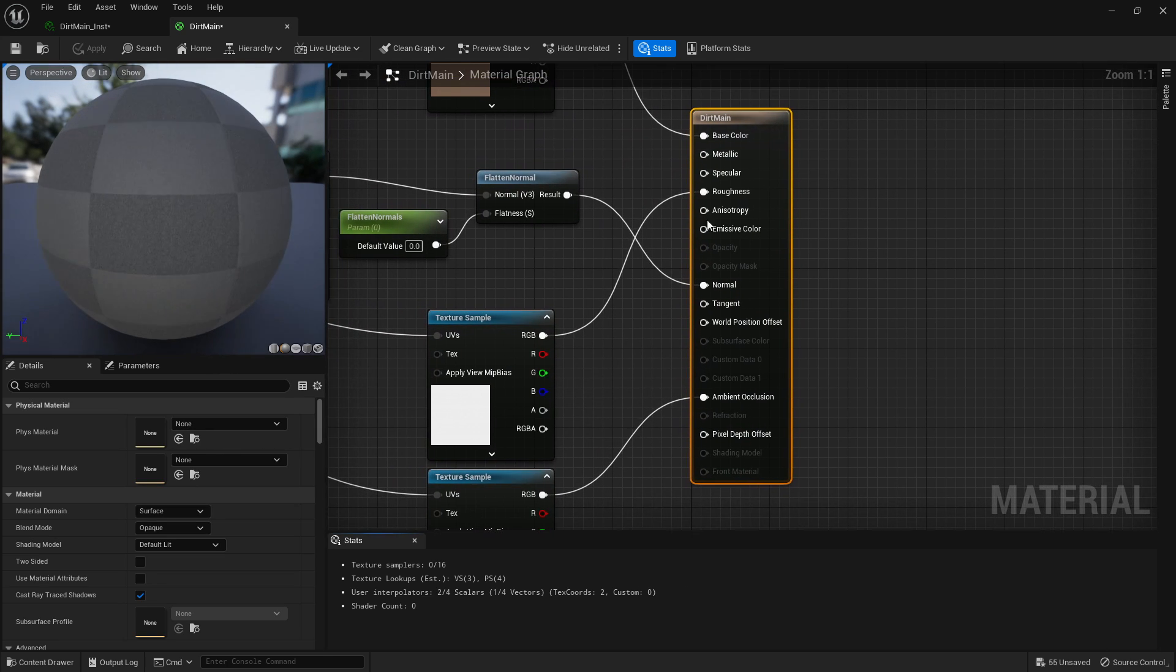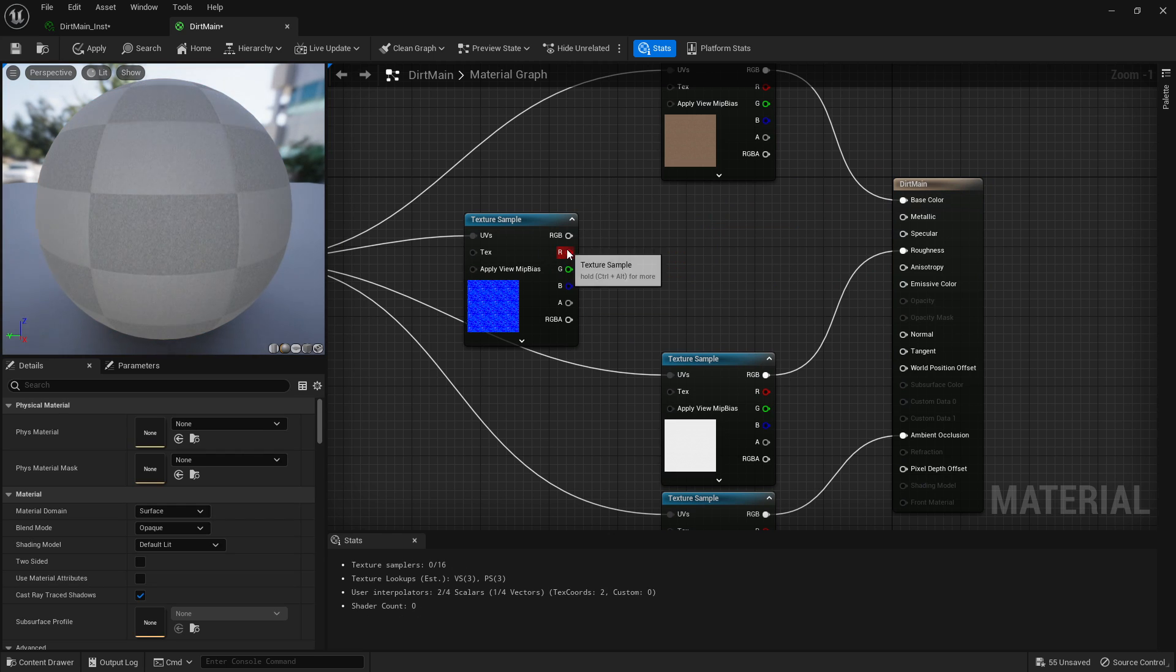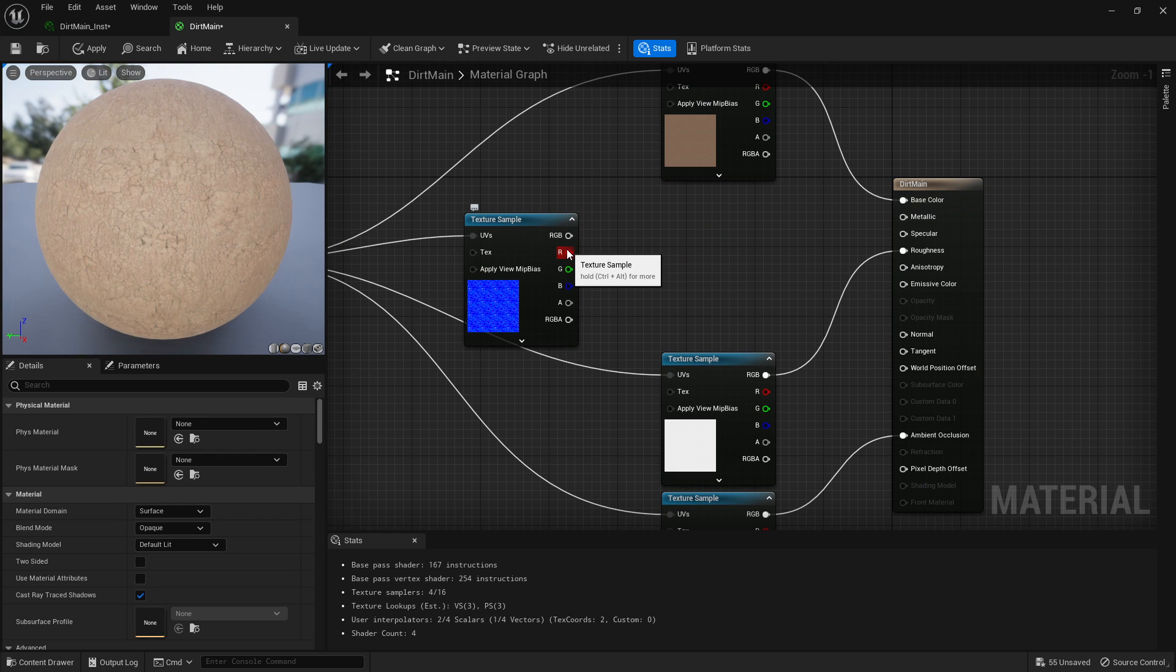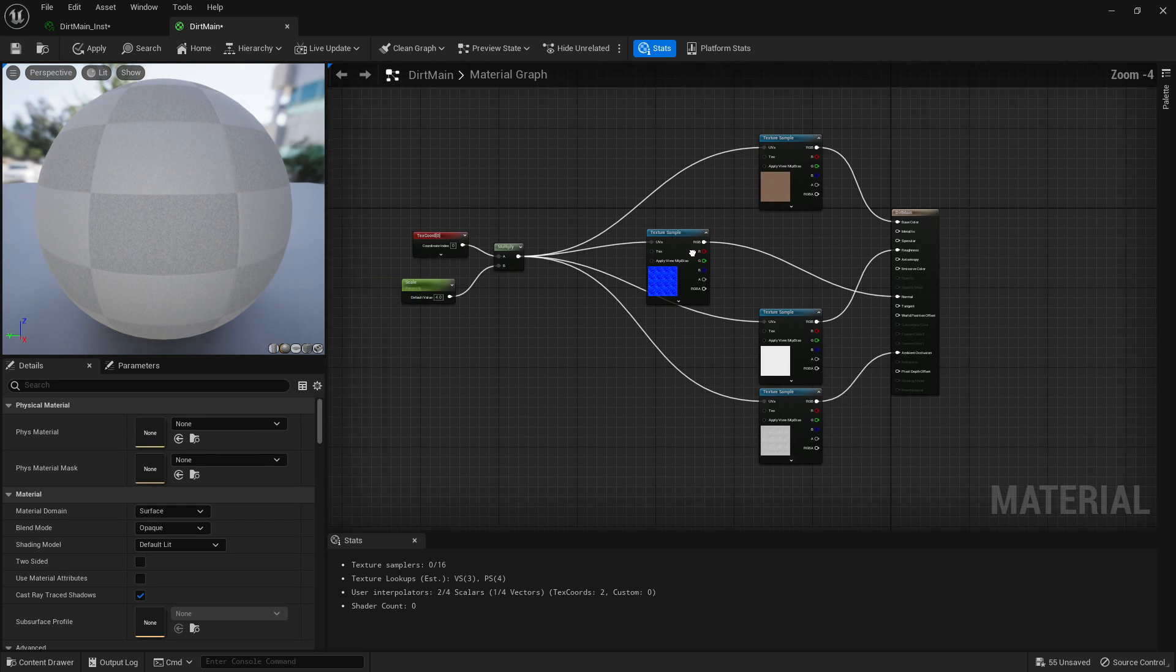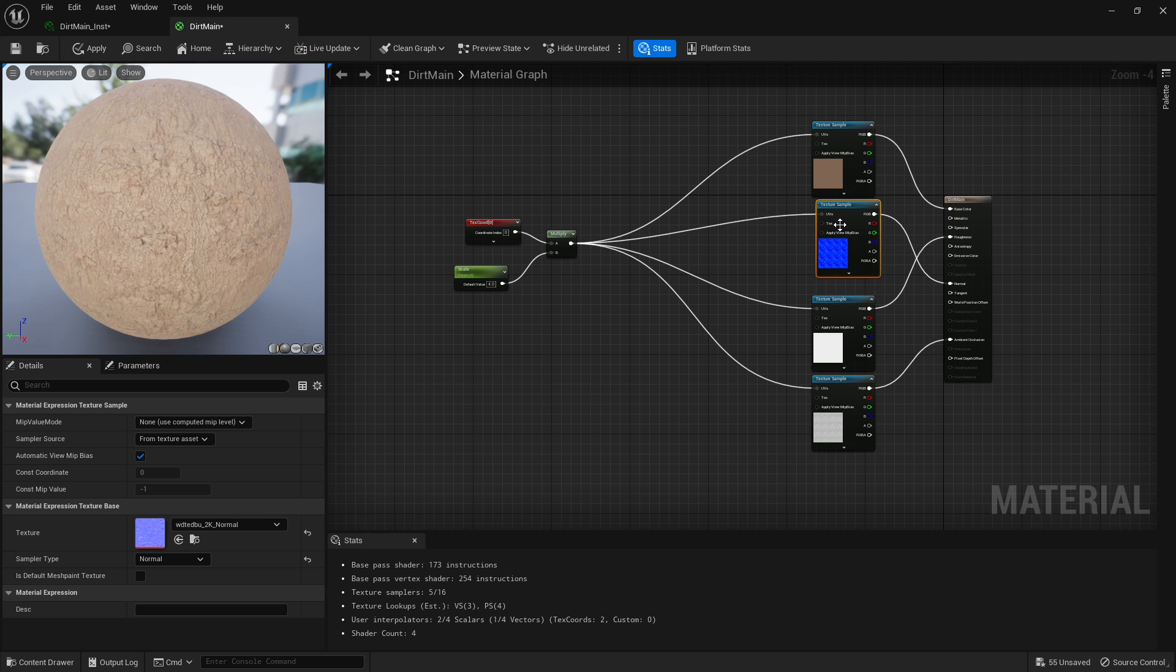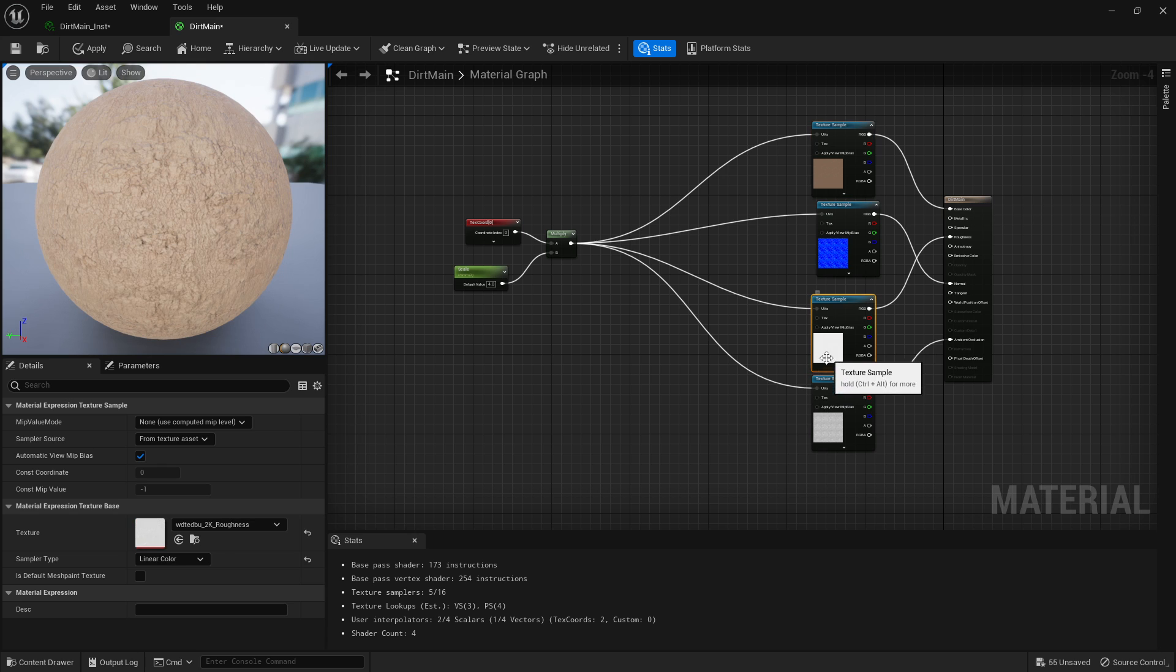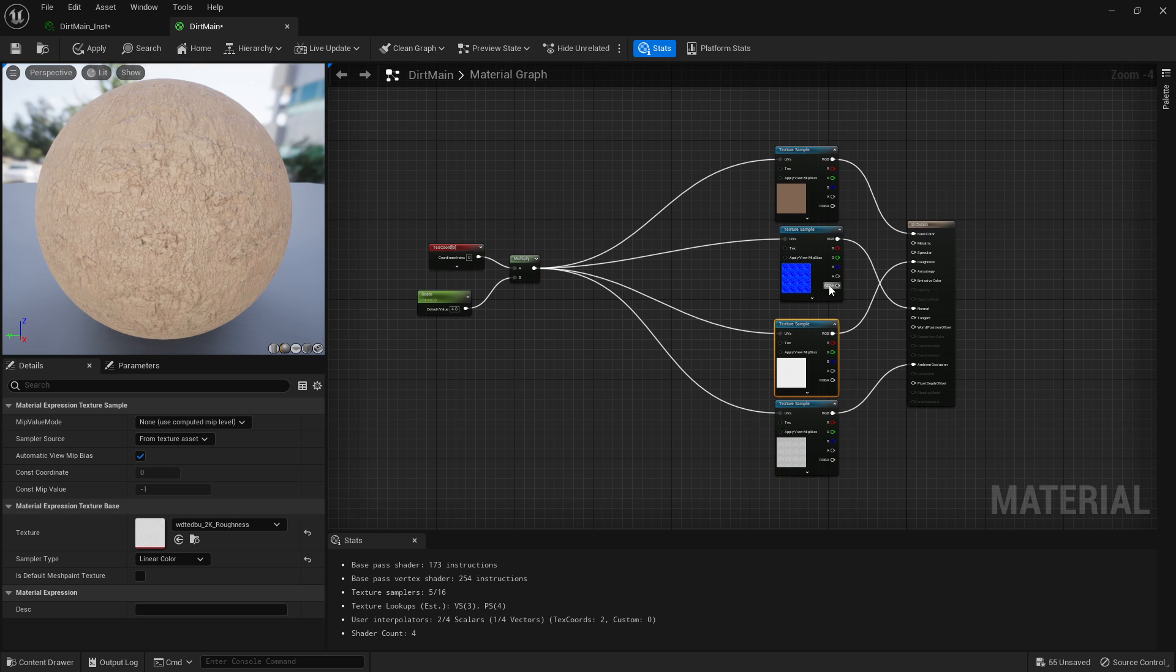And delete these out. So your material will look probably something like this, right? Where you've got your normals, your ambient occlusion, your applications here, your albedo and your roughness.